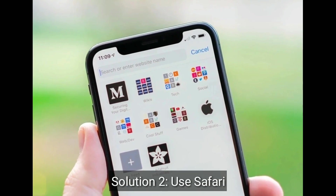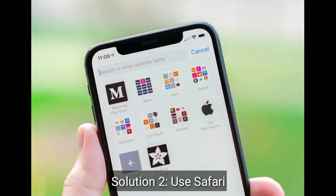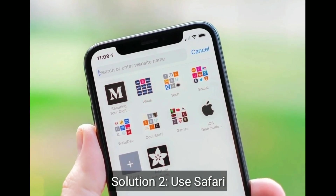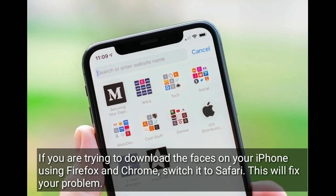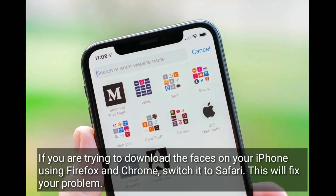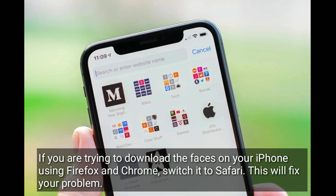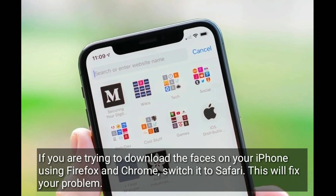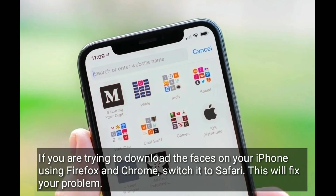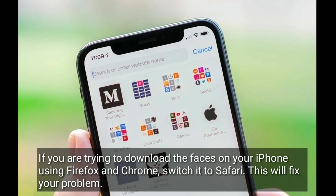Solution two is: use Safari. If you are trying to download the watch faces on your iPhone using Firefox or Chrome, switch to Safari. This will fix your problem.